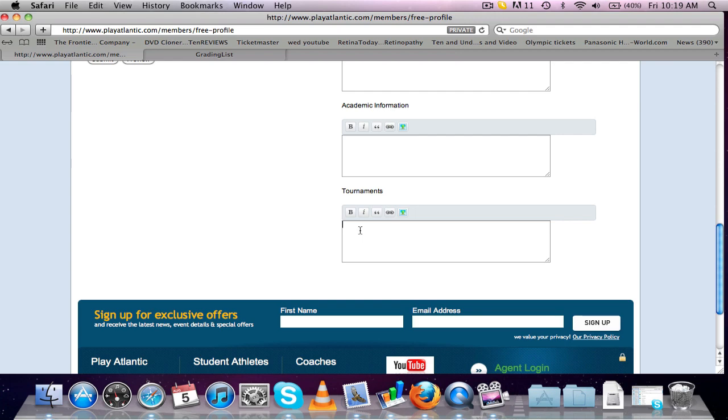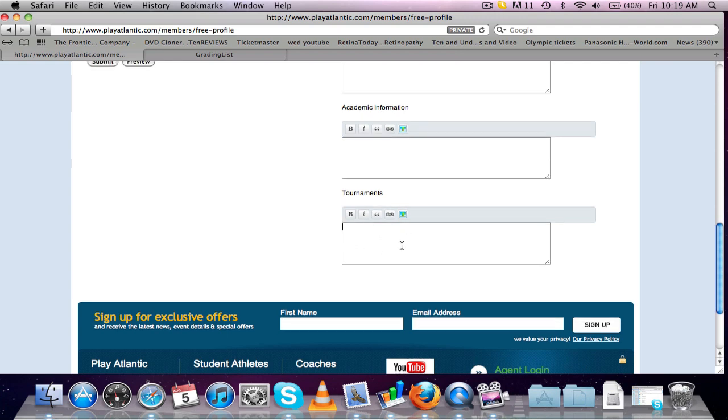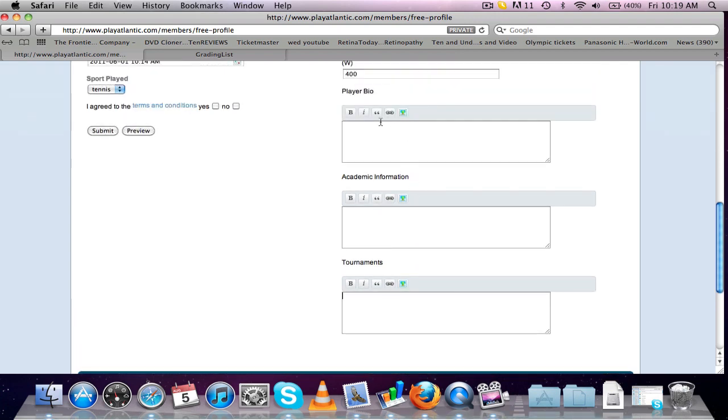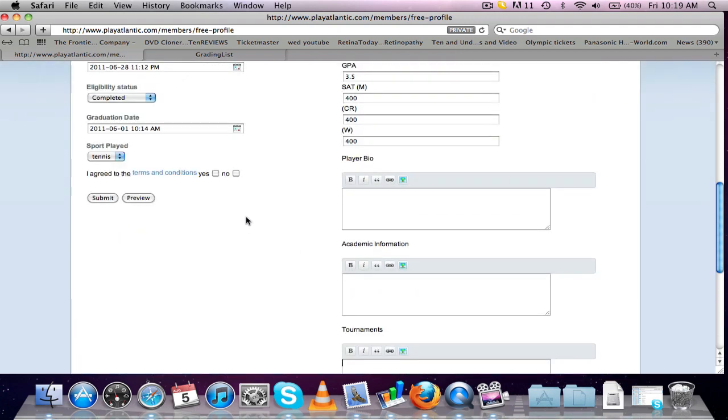Tournaments, put down as much information as you can in regards to what tournaments you've done, any notable wins against opposition. Anything you can really think of which is really going to sell yourself to coaches, you've got to put in these three boxes here.